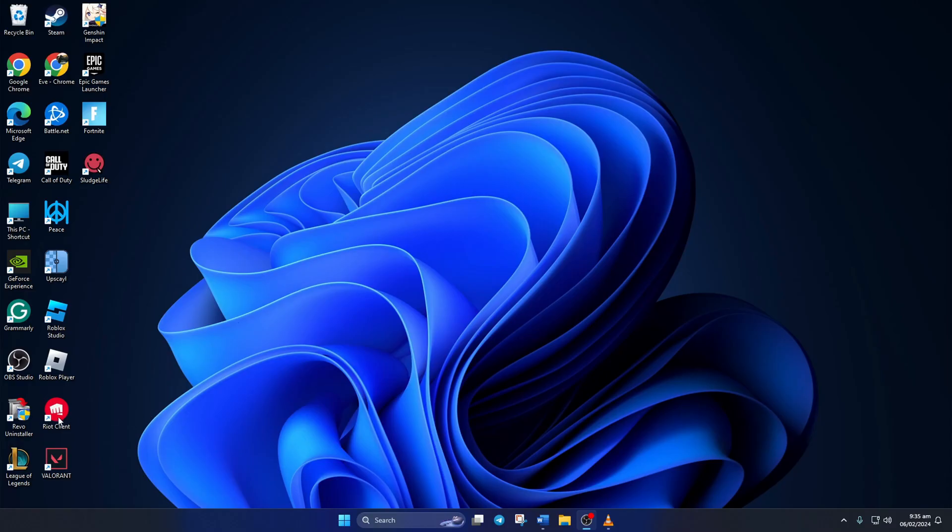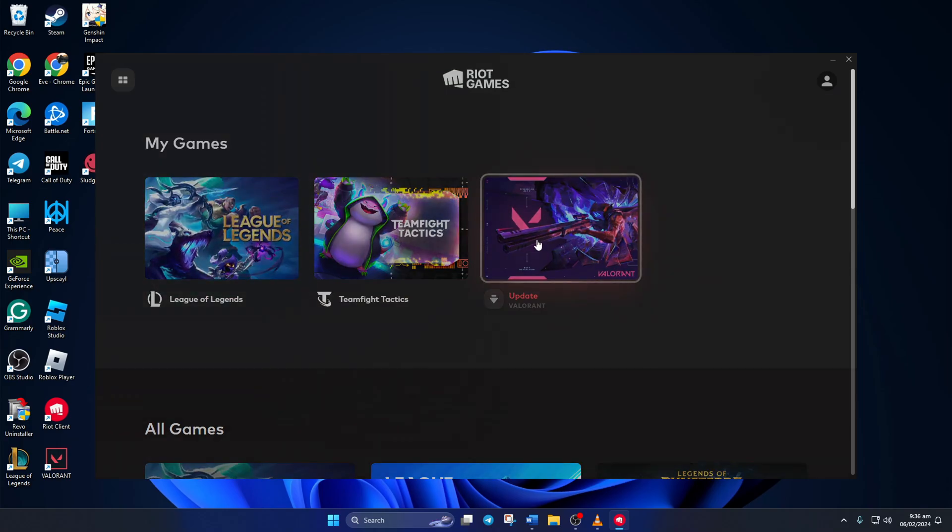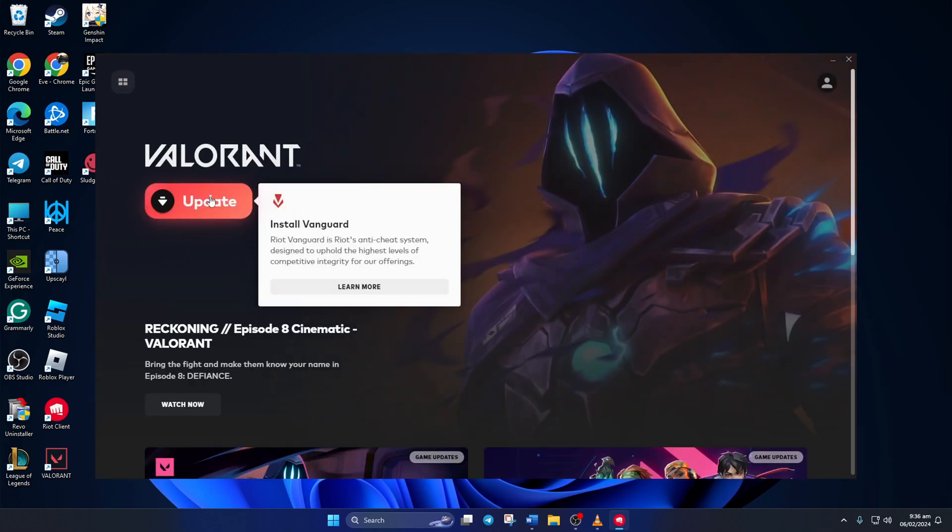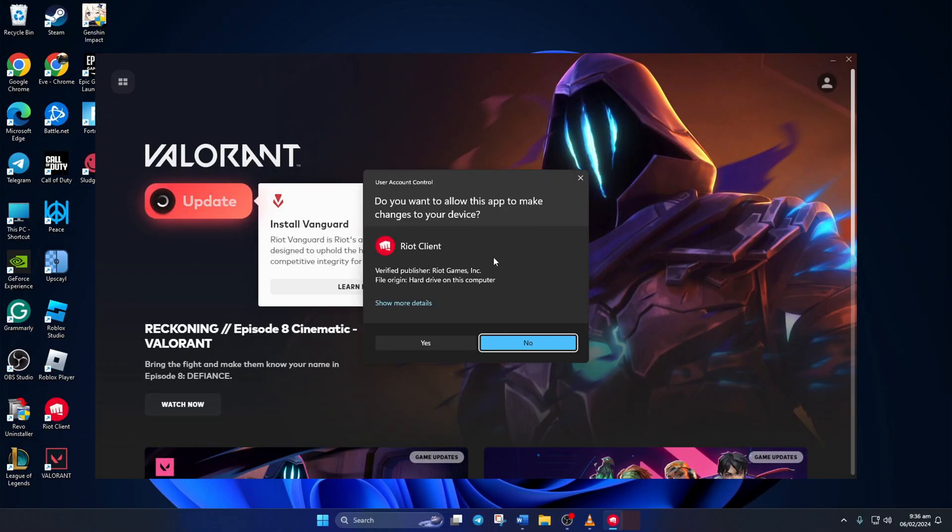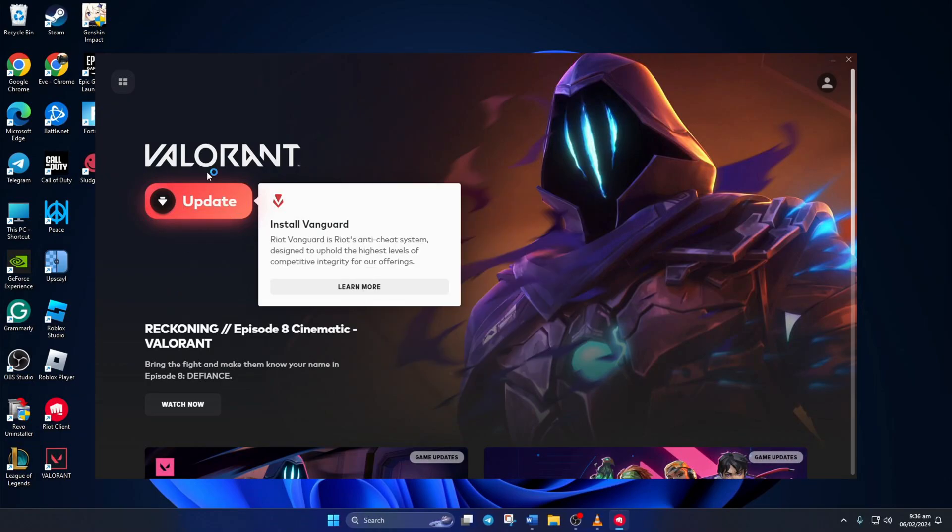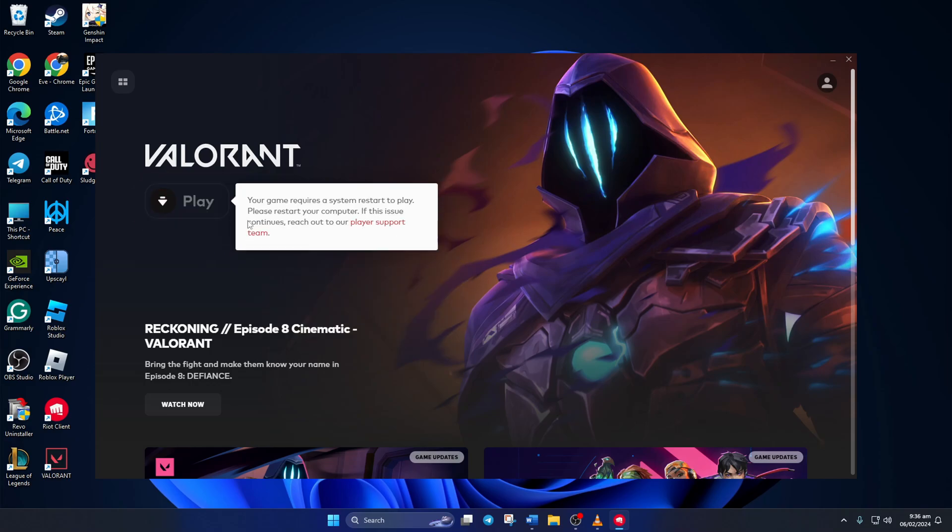After your computer turns on, open Riot Client and click on Valorant. Here, the Riot Client will tell you to update Valorant. Click on the update button and then click on yes to get permission. This will reinstall Vanguard, but you may have to click on update a few times.